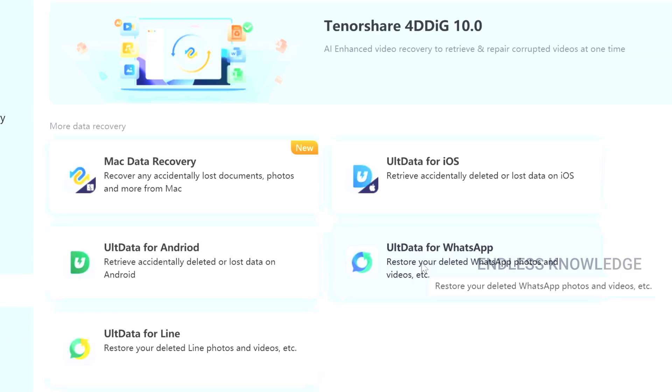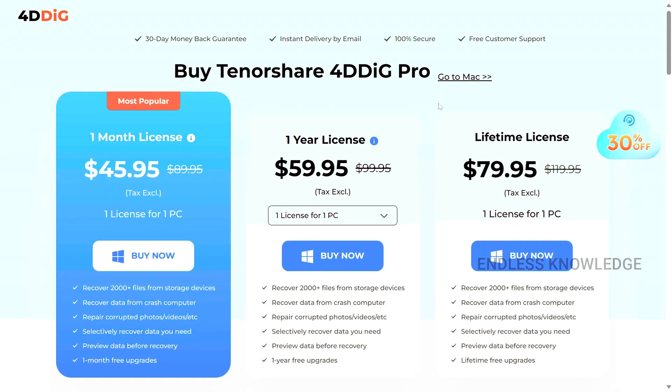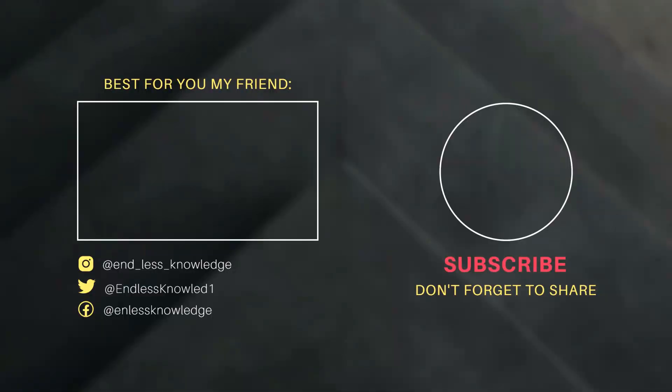If you want to download the app, you can download it from the link provided. If you want to purchase the app, you can use it for full recovery. We will see you in the next video.